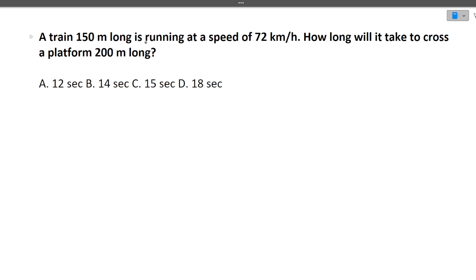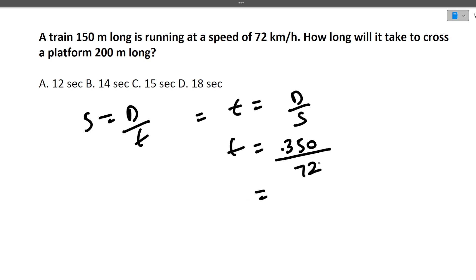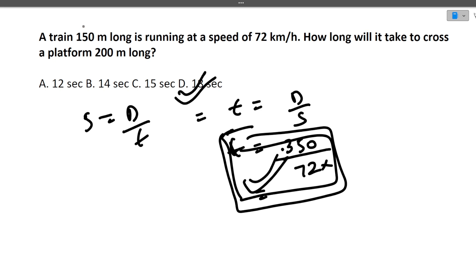Next question: A train 150 meters long is running at a speed of 72 km/h. How long will it take to cross a platform 200 meters long? Using time = distance ÷ speed. Total distance = 150 + 200 = 350 meters = 0.35 km. Speed = 72 km/h. Solving this gives approximately 18 seconds. The main thing to note in such questions is that both lengths — the train and the platform — are added together.